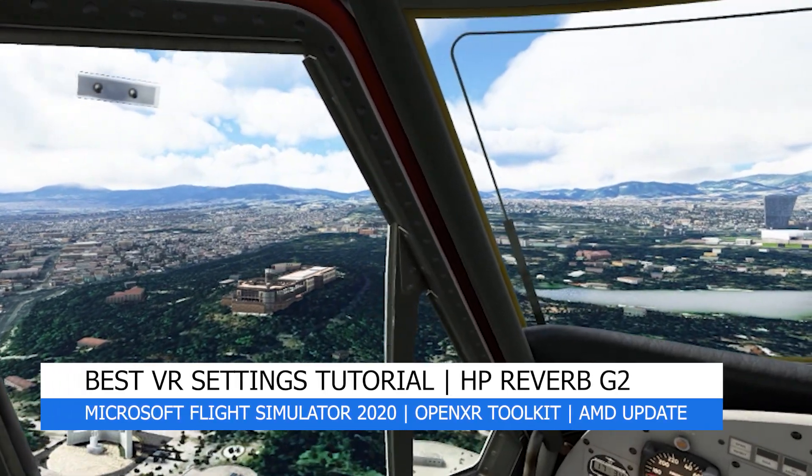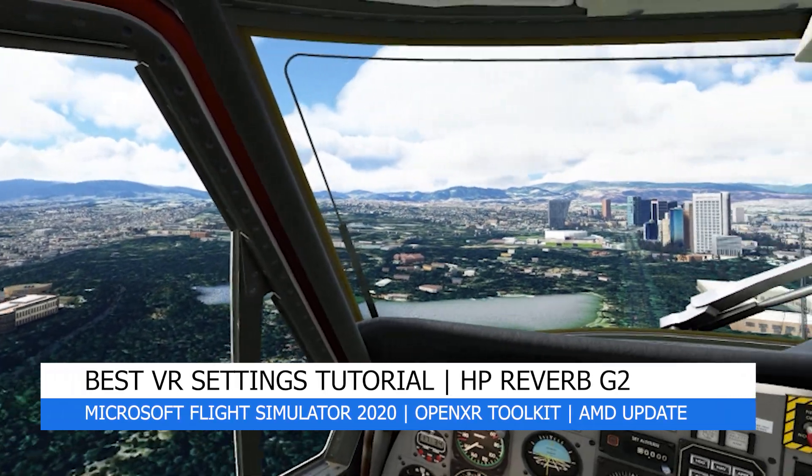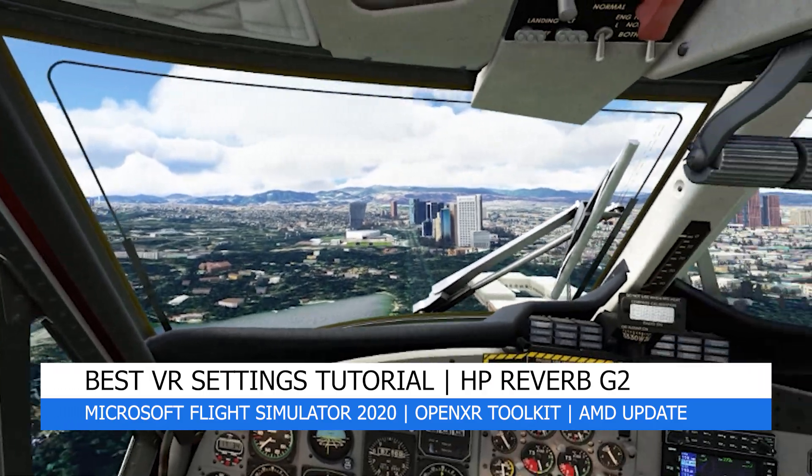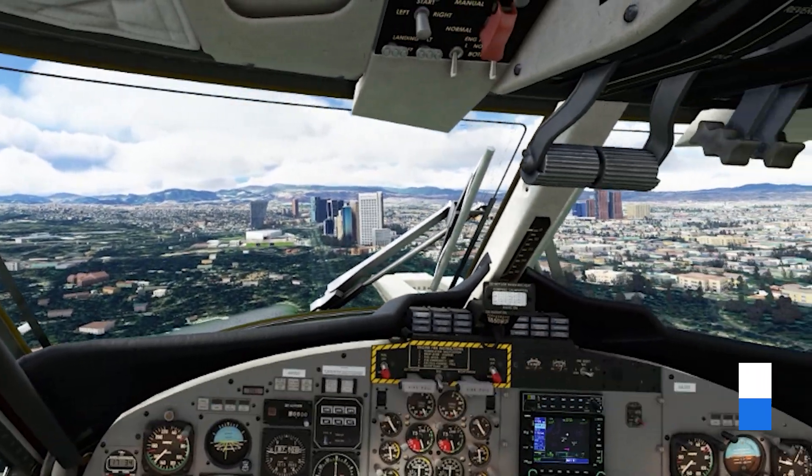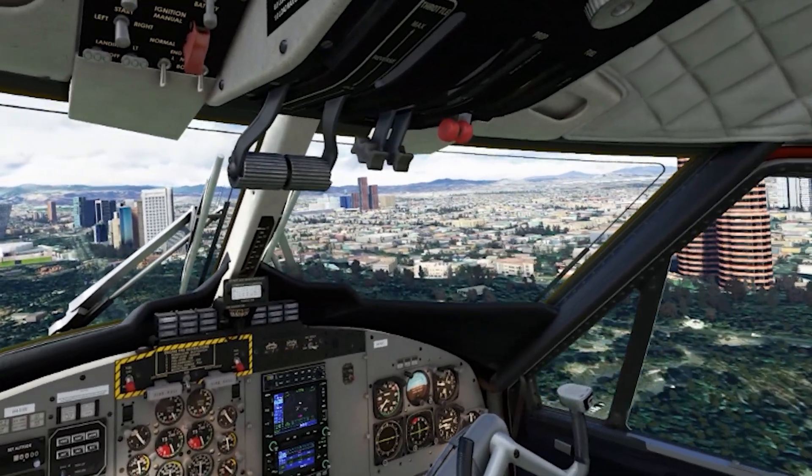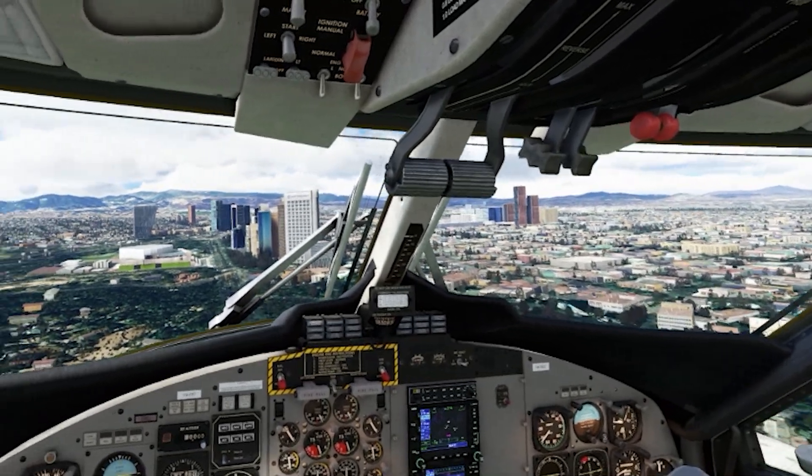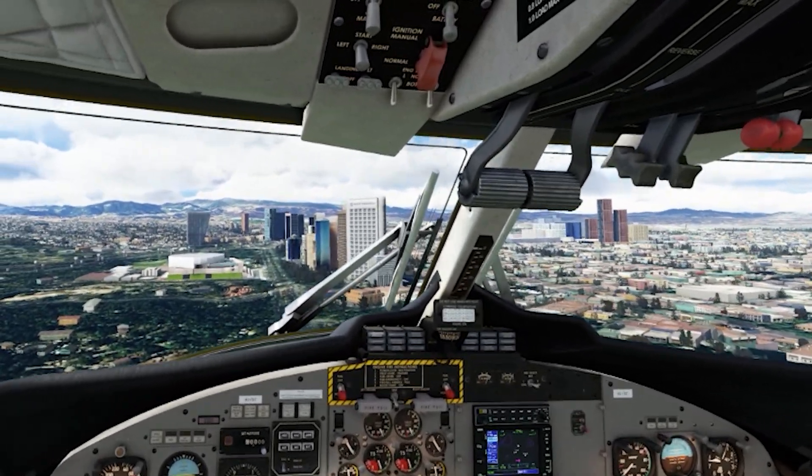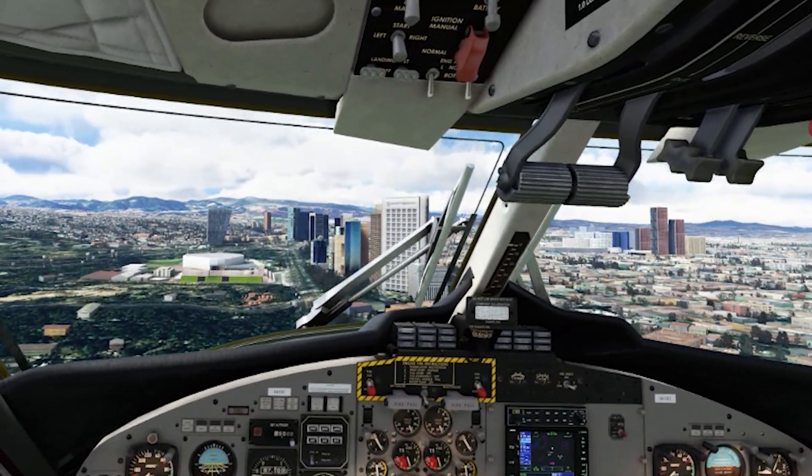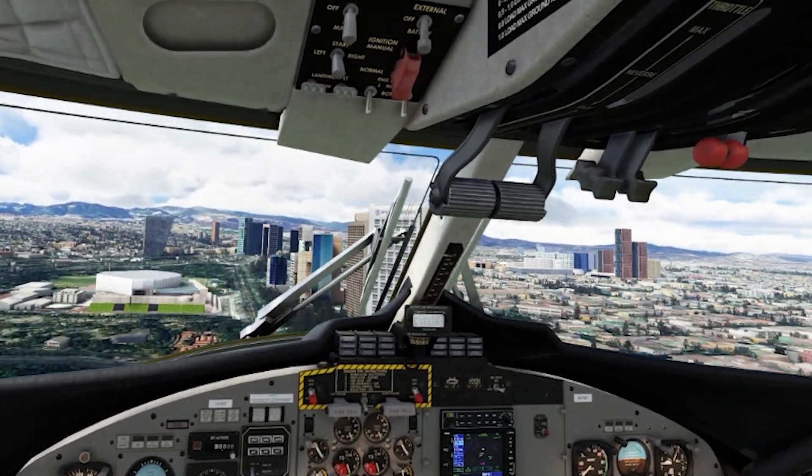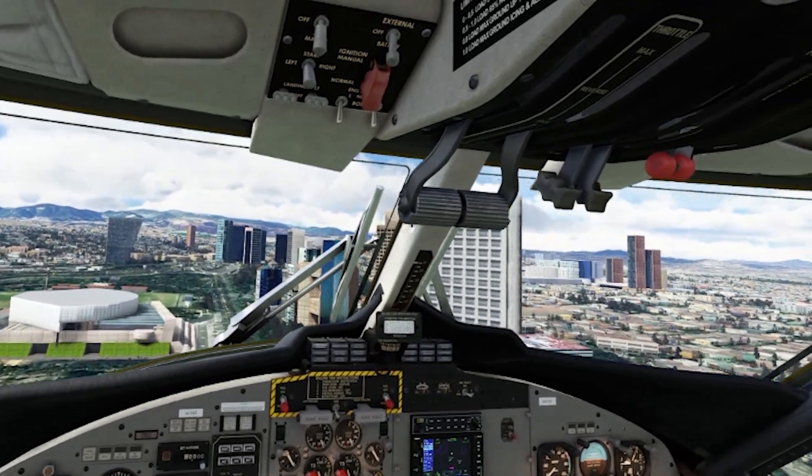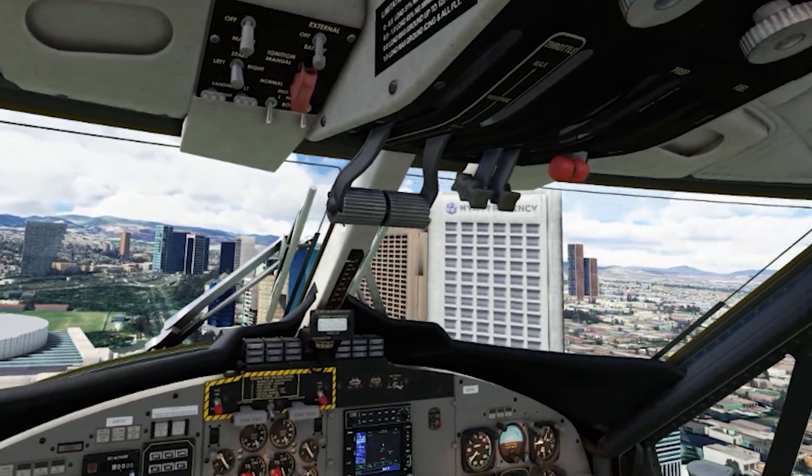In today's video, I'll be showing you my best and most recent VR settings for Microsoft Flight Simulator 2020 using the HP Reverb G2. I'll also go through the other settings I use to get the best VR experience possible on my PC. After more testing, I can confirm these are my latest and best settings.